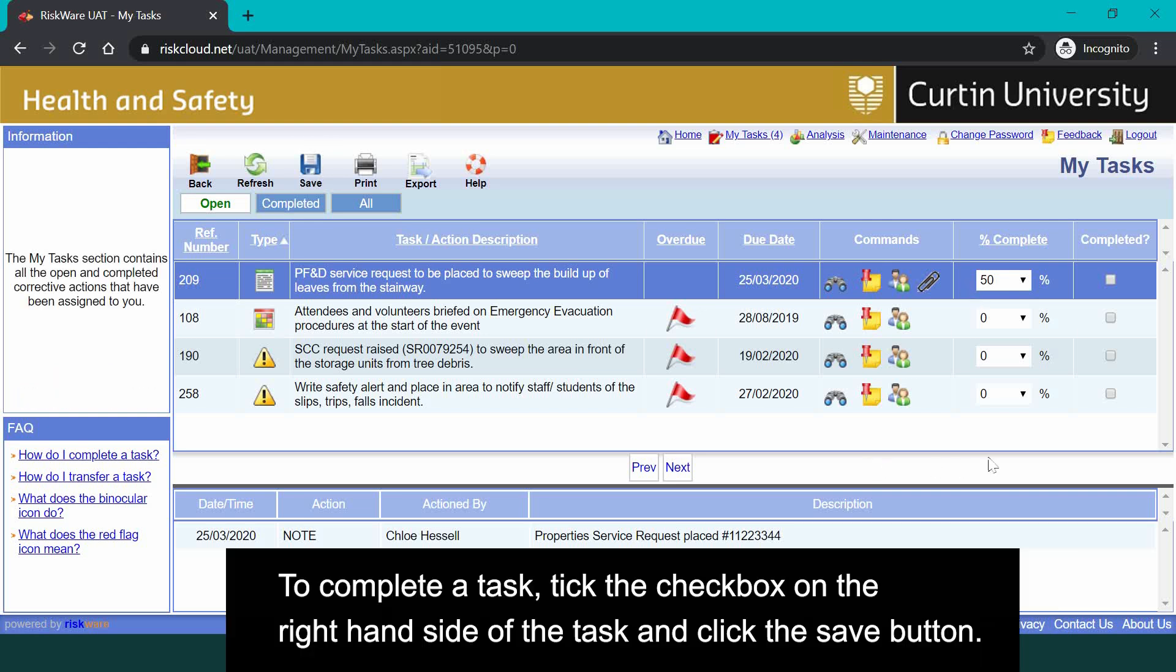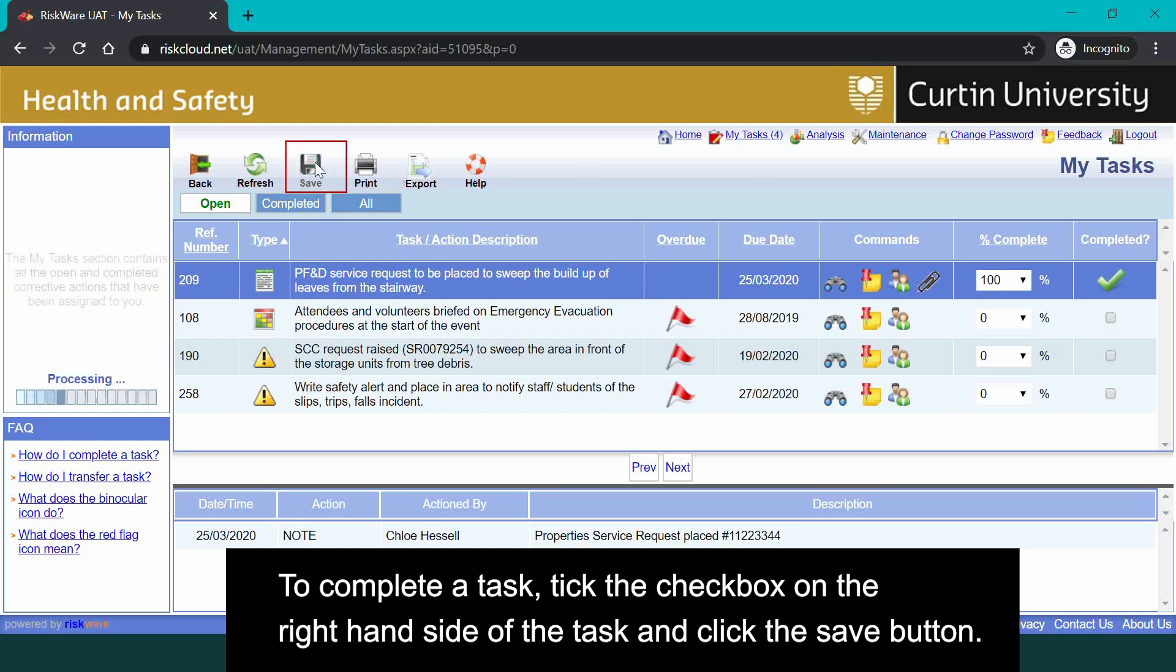To complete a task, tick on the check box on the right hand side of the task and click the save button.